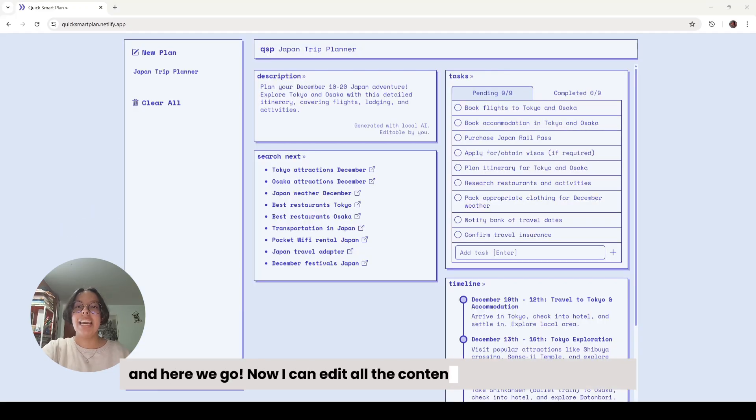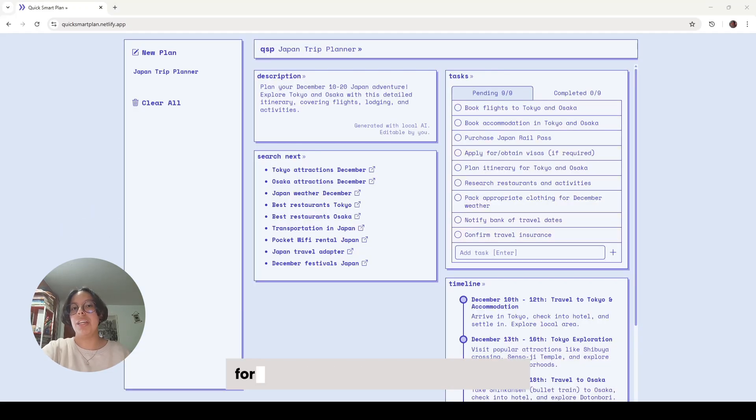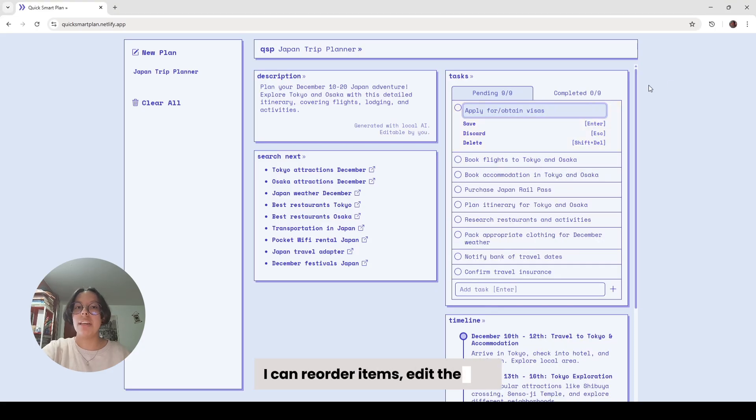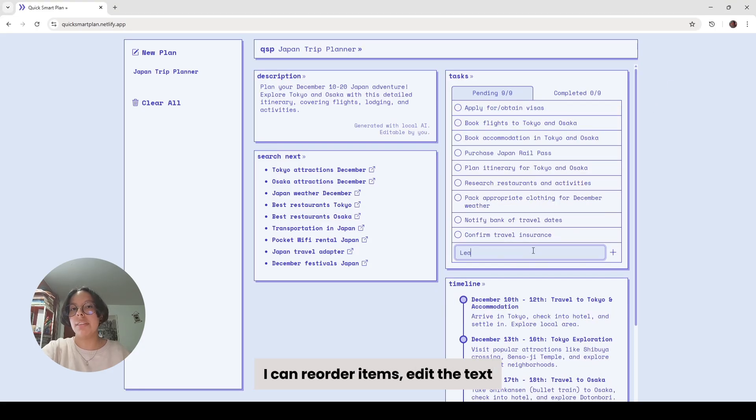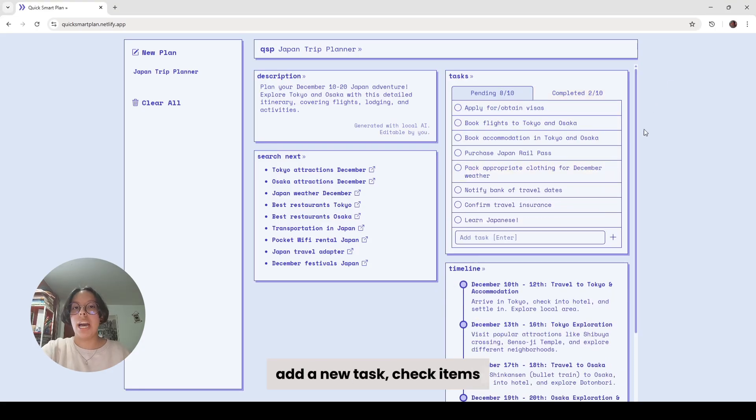Now I can edit all the content the AI generated for me. For example, in the checklist component, I can order items, edit the text, add a new task, and check items.